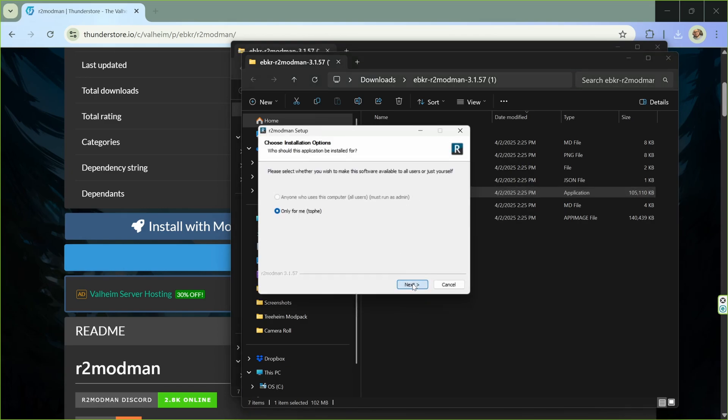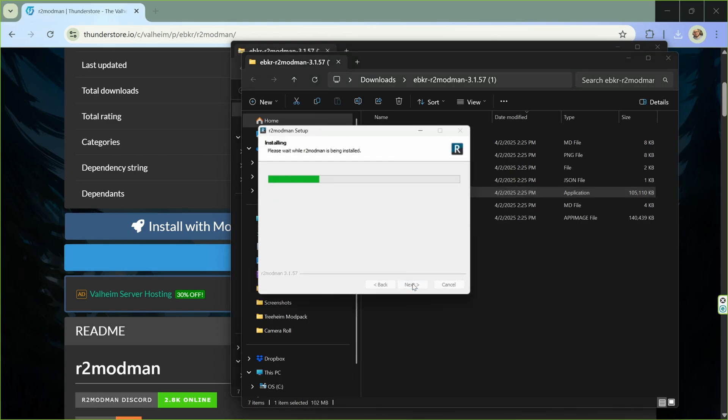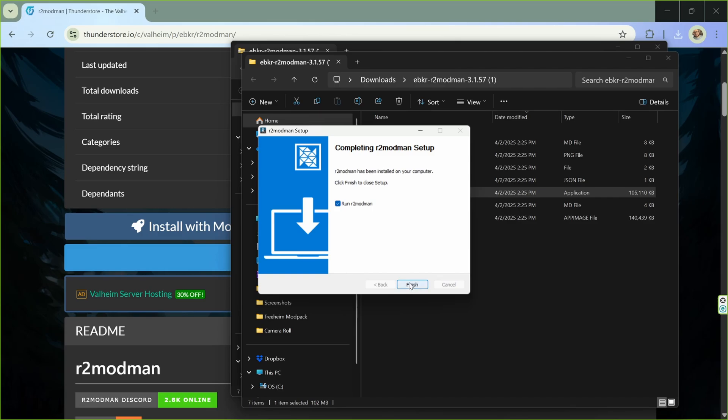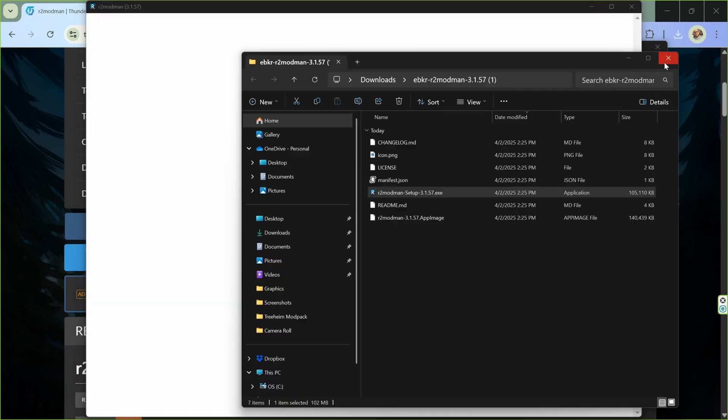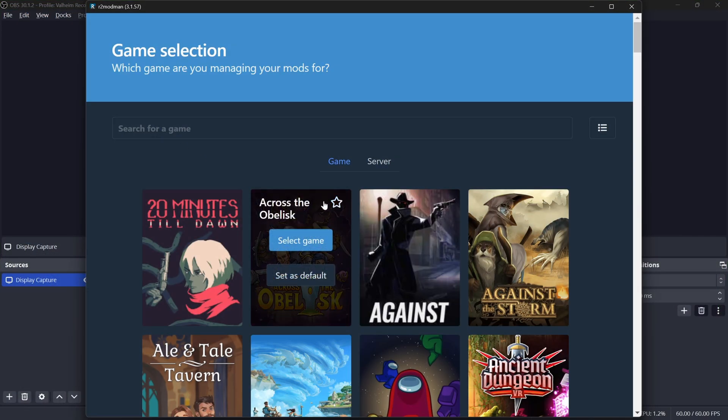Go ahead and let it install everything wherever is fine. Don't be a nerd about it. And then when it's done, it will launch R2 Mod Man.